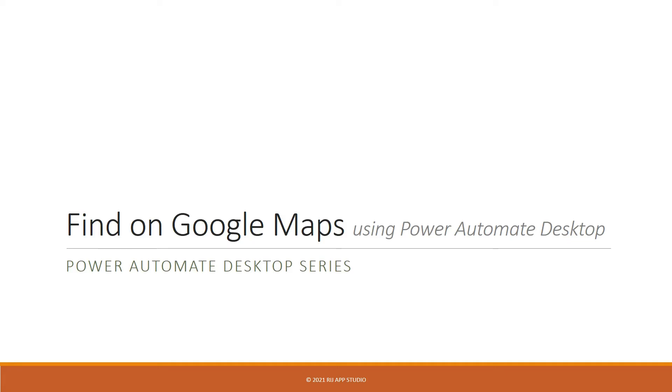Hello everyone, welcome to my Power Automate desktop series. In this video I will show you how to search for locations on the Google Maps website.